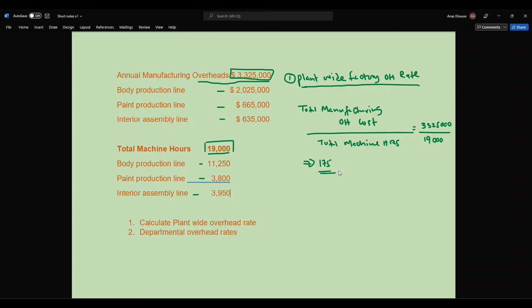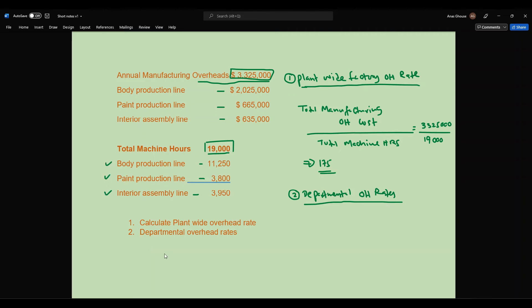So that is the plant-wide factory overhead rate. Now the second one is to calculate the departmental overhead rates. When you calculate departmental overhead rates, you identify each production line's overhead rate individually. You are given three production lines — body production, paint, and interior assembly — with separate costs and machine hours for each.